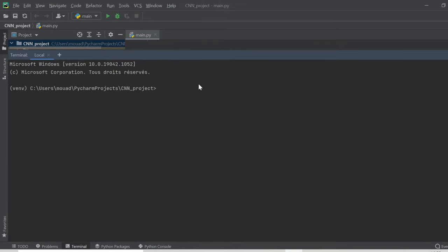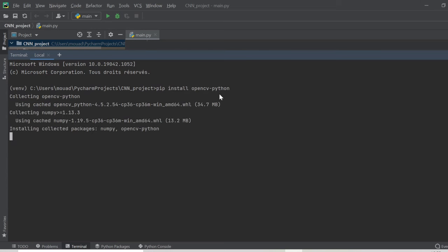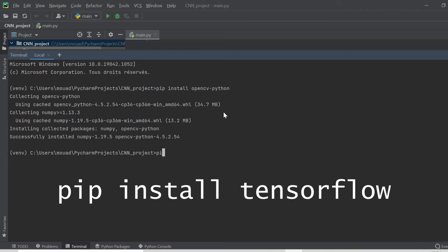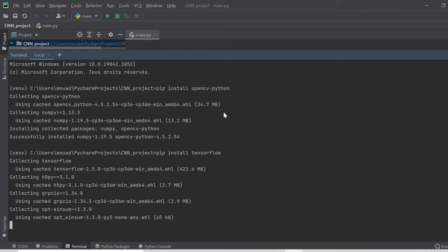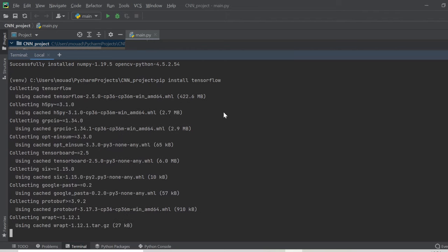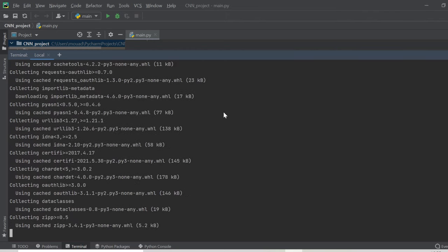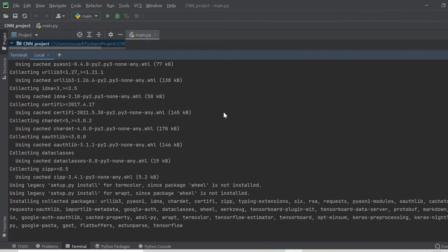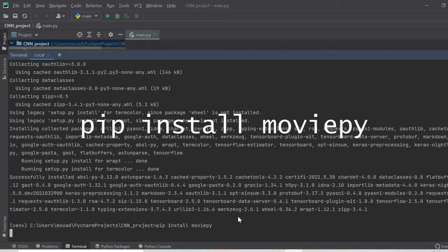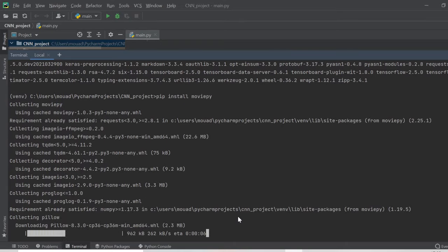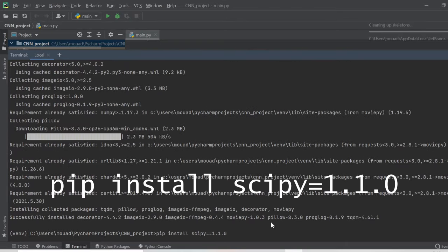We start with OpenCV by typing this command. I already installed these libraries so this won't take much time. And then install TensorFlow by typing pip install tensorflow. This will take the longest since it's about 400 megabytes. Then we install moviepy and after moviepy we install this version of scipy exactly like we did in the Google Colab environment.